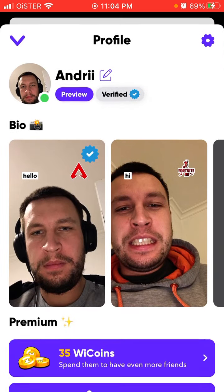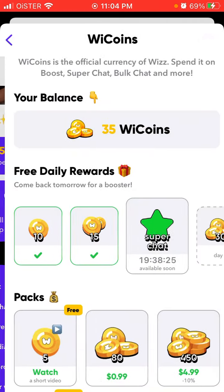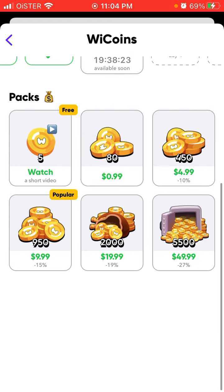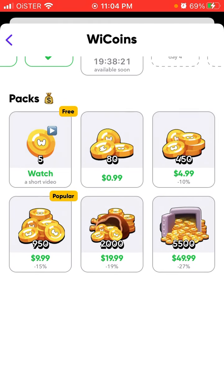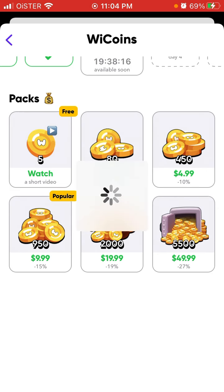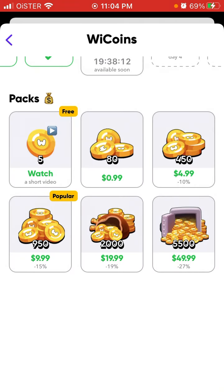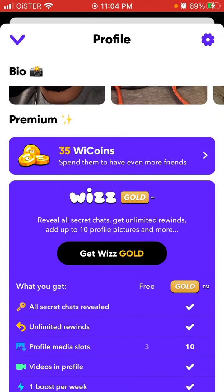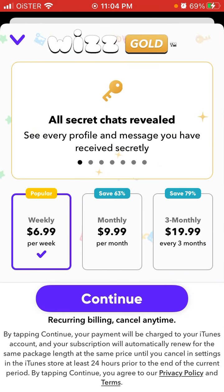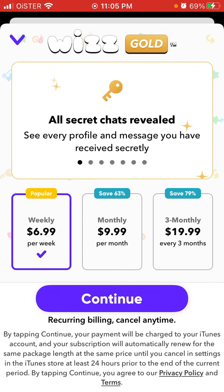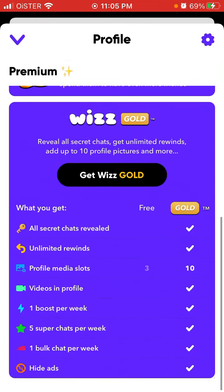So you need to upgrade or you need to buy V coins. If you want to buy, you need at least 250, so you can buy the 450 pack for 499, or you can upgrade to VizGold and get one bulk chat per week — that's 699 weekly. So it kind of makes sense to upgrade because you also get all these additional features.